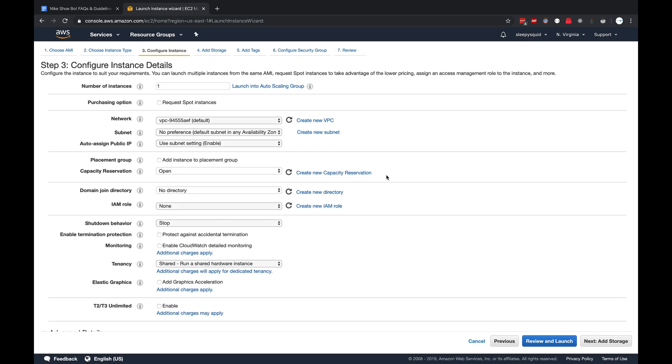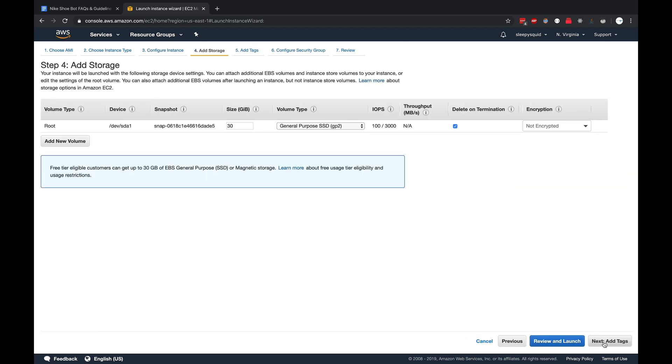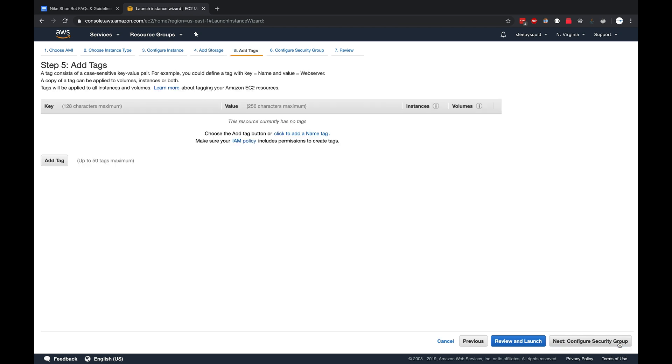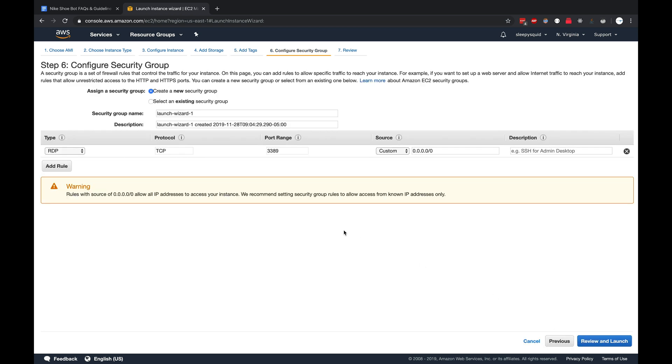Most of this can just stay the same. You don't really need to touch too much of this. Add storage, that looks good. Add tags, looks good. Configure security groups.